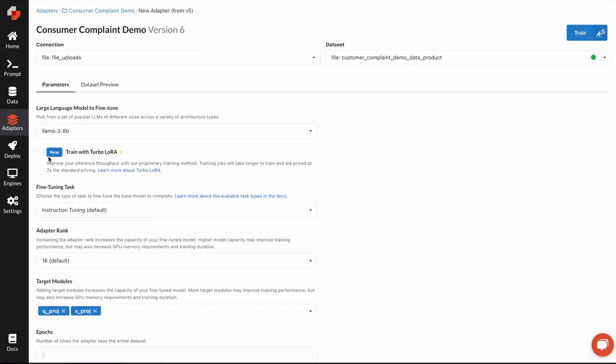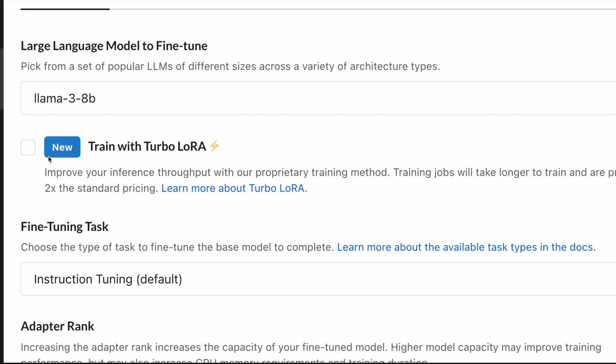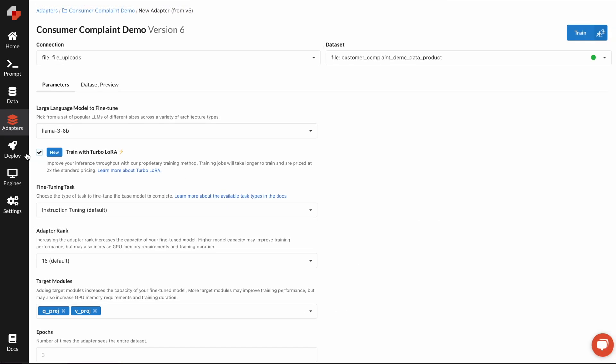In Predabase, we also have a new proprietary feature that we call TurboLora. It allows you to fine-tune not just for improving the model quality, but also for speed. Using TurboLora, we see inference throughput increase anywhere from 50% to 3x on a given task, and it's a very unique way to be able to speed up your models.